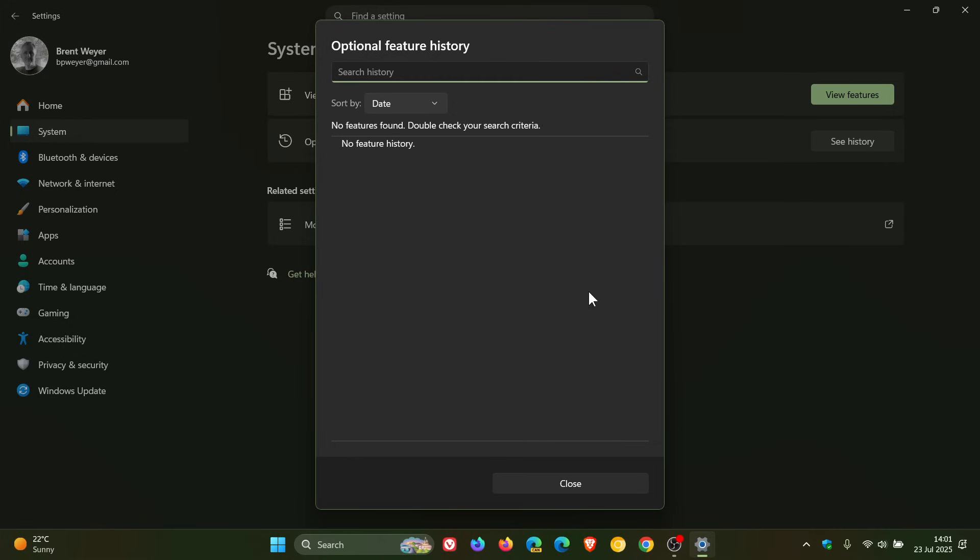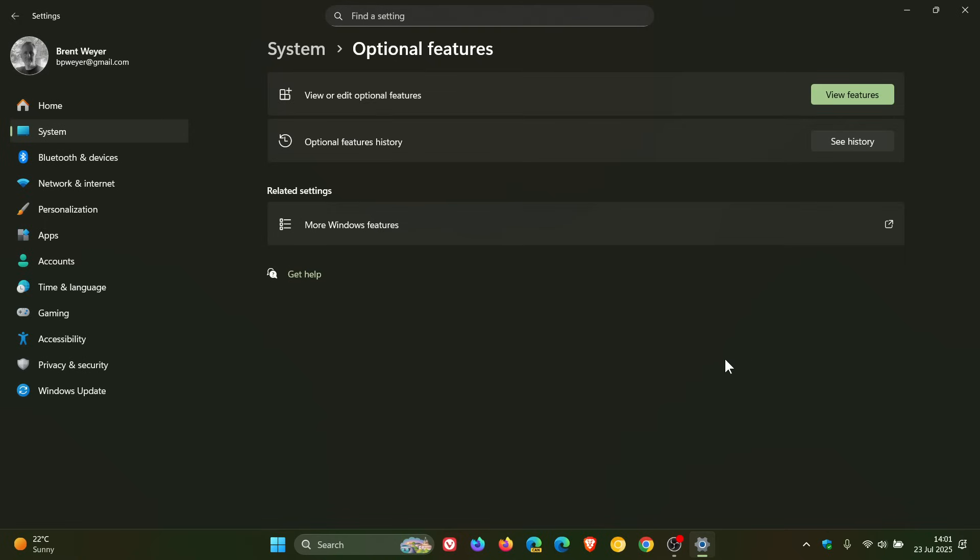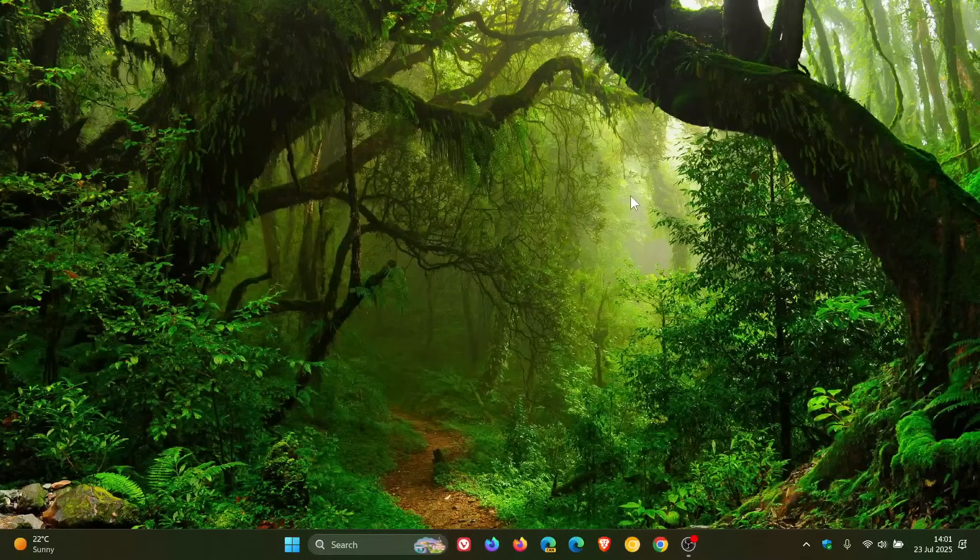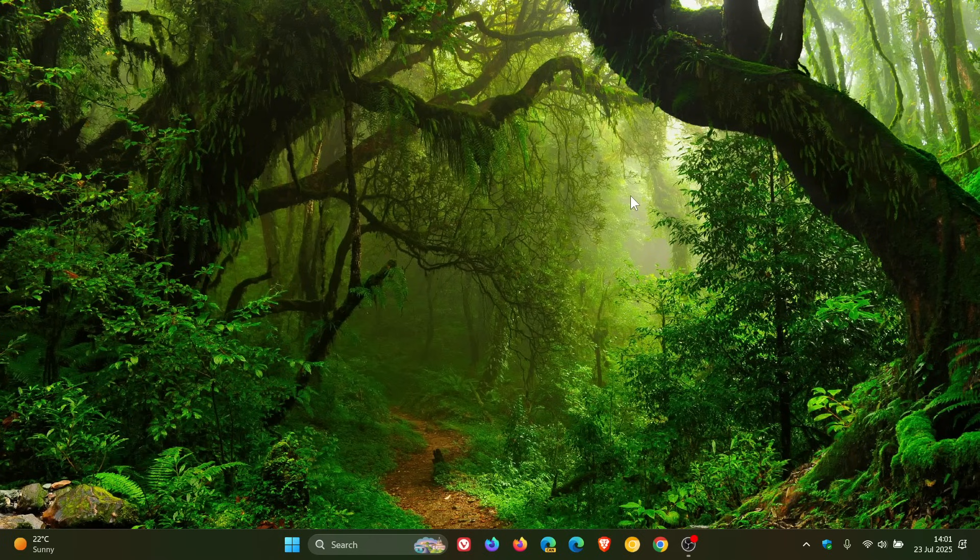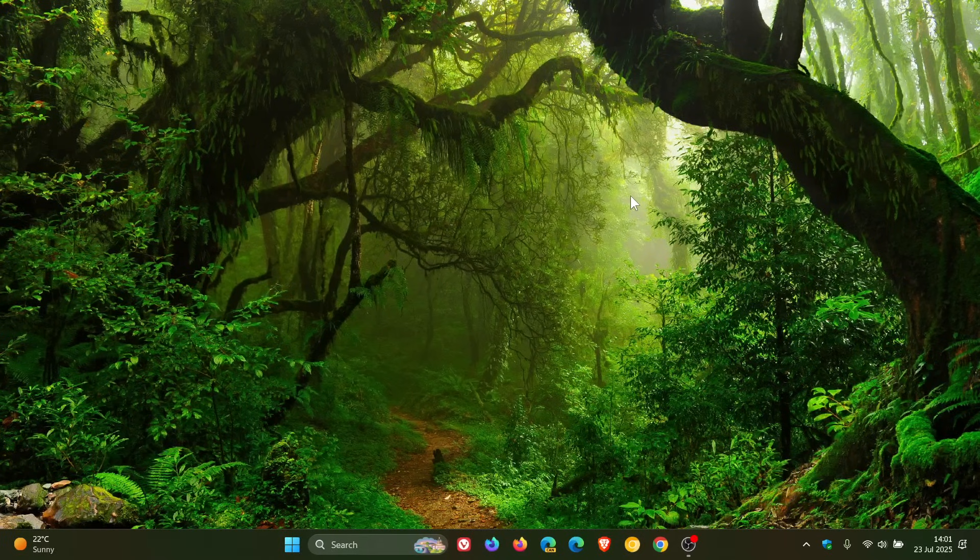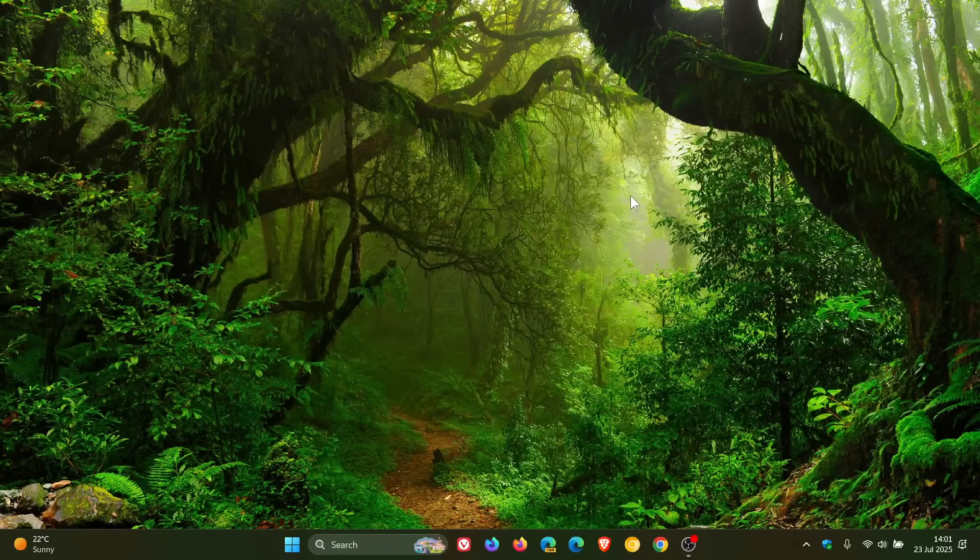So guys, that's more or less what's new with this latest optional update for Windows 11 24H2. Quite a lot going on, quite a big update, and that's KB5062660. So thanks for watching and I'll see you in the next one.